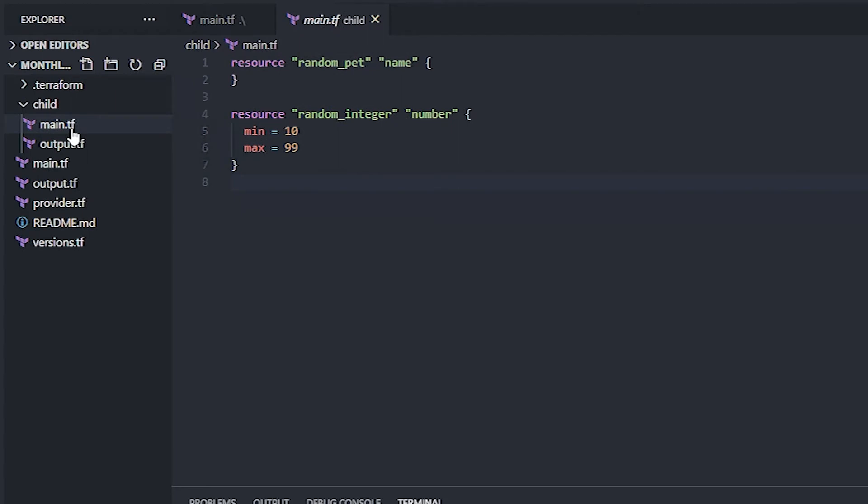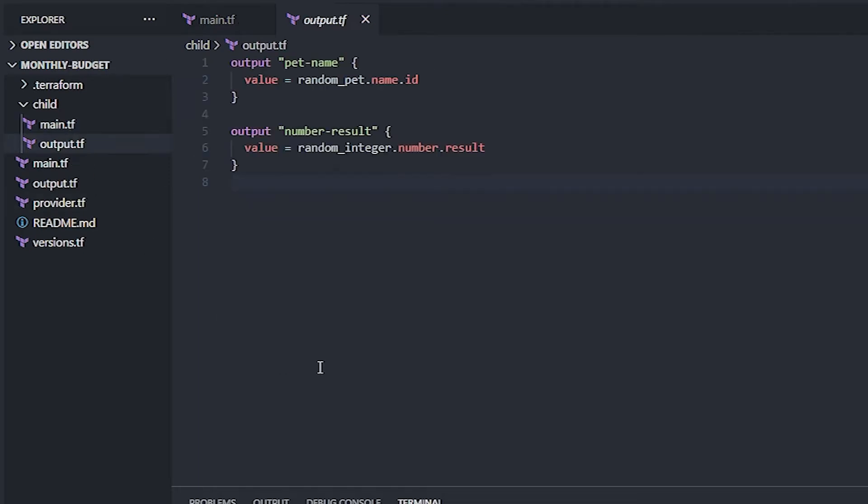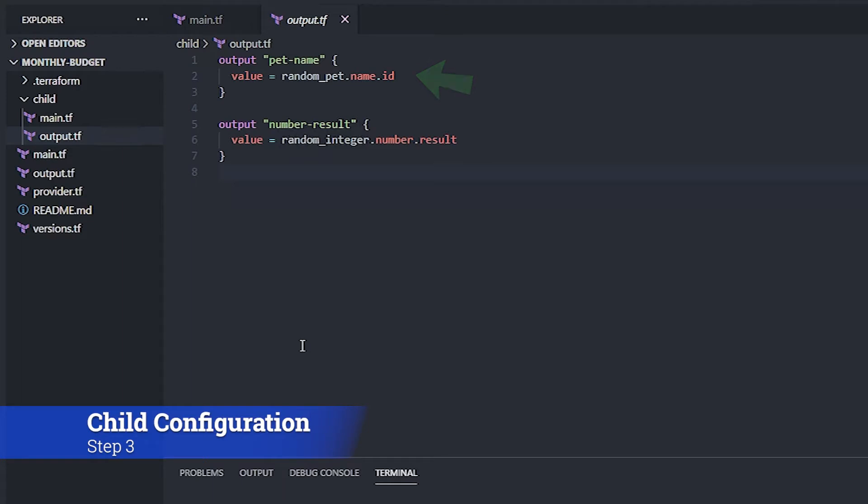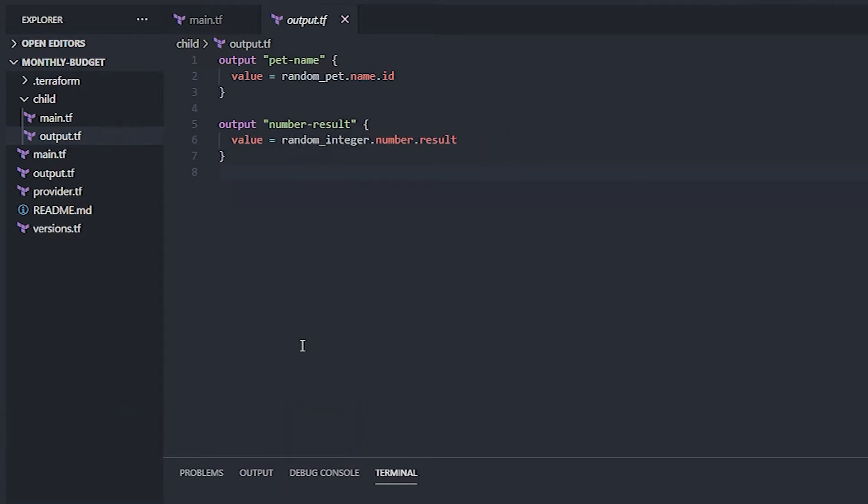But in order to get the data into a parent module, we have to output it. And so that requires a very specific set of code. In this case, we're going to build two output objects. Each one is taking resources that were made in the child module and kind of packaging them up into a new object that can be passed elsewhere, such as to the parent's module. The first resource called pet-name is grabbing the random pet name. And the other one called number result is taking the result of the random integer resource and packaging those up. So those contextual names, pet-name and number-result, those are specific. We have to actually use that later.